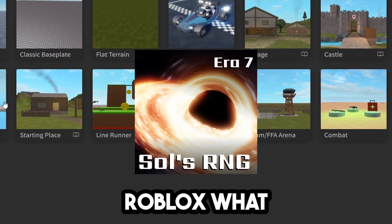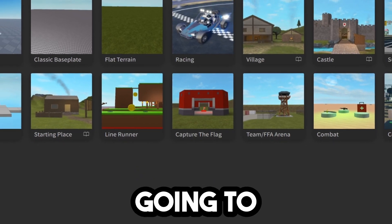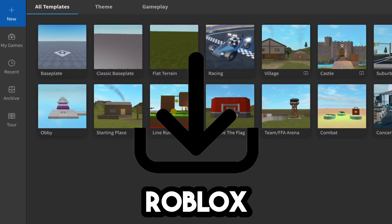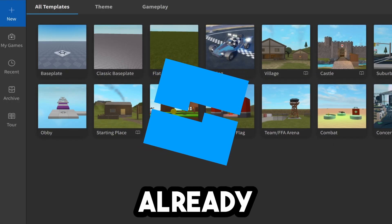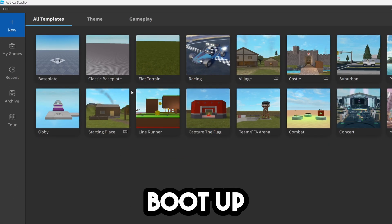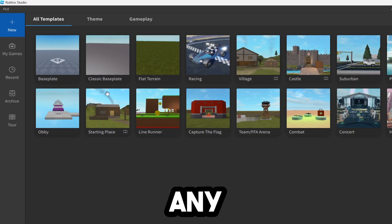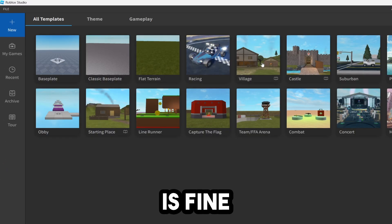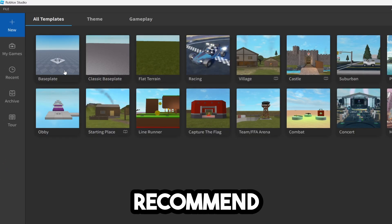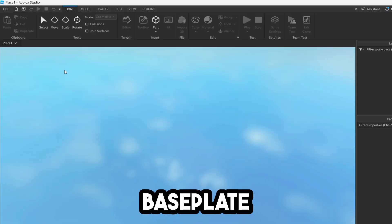To make an RNG game on Roblox, download Roblox Studio if you don't already have it, and then boot up the baseplate. Any template is fine, but I would recommend the baseplate.